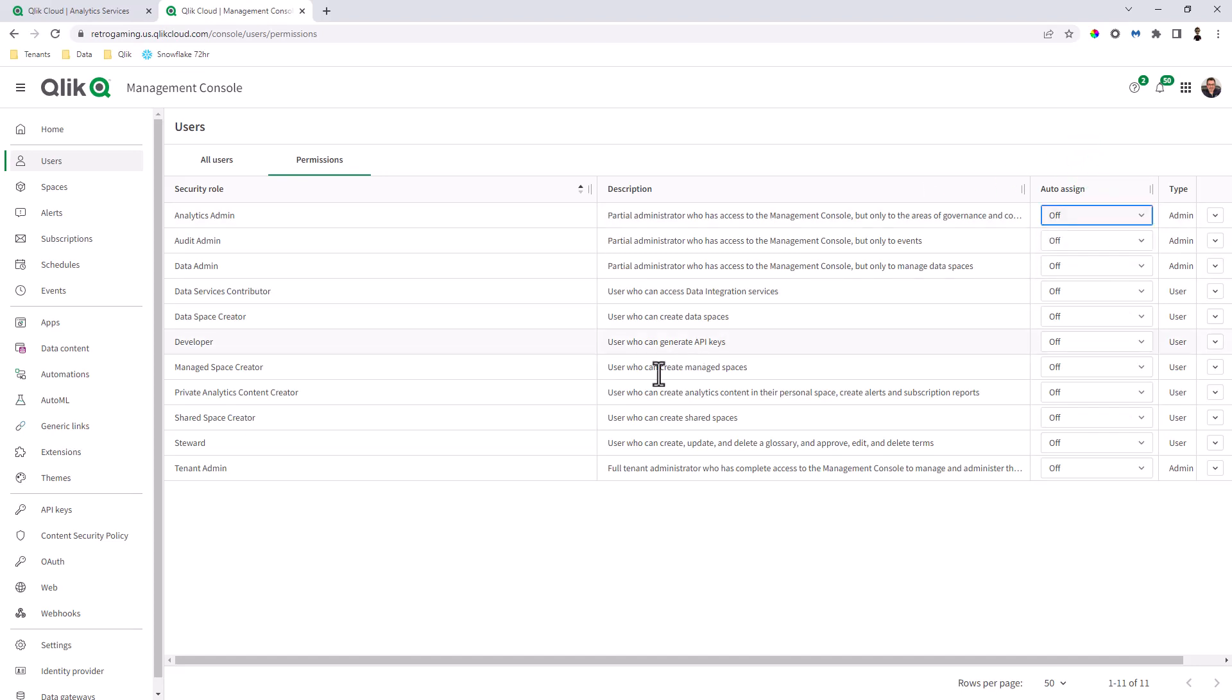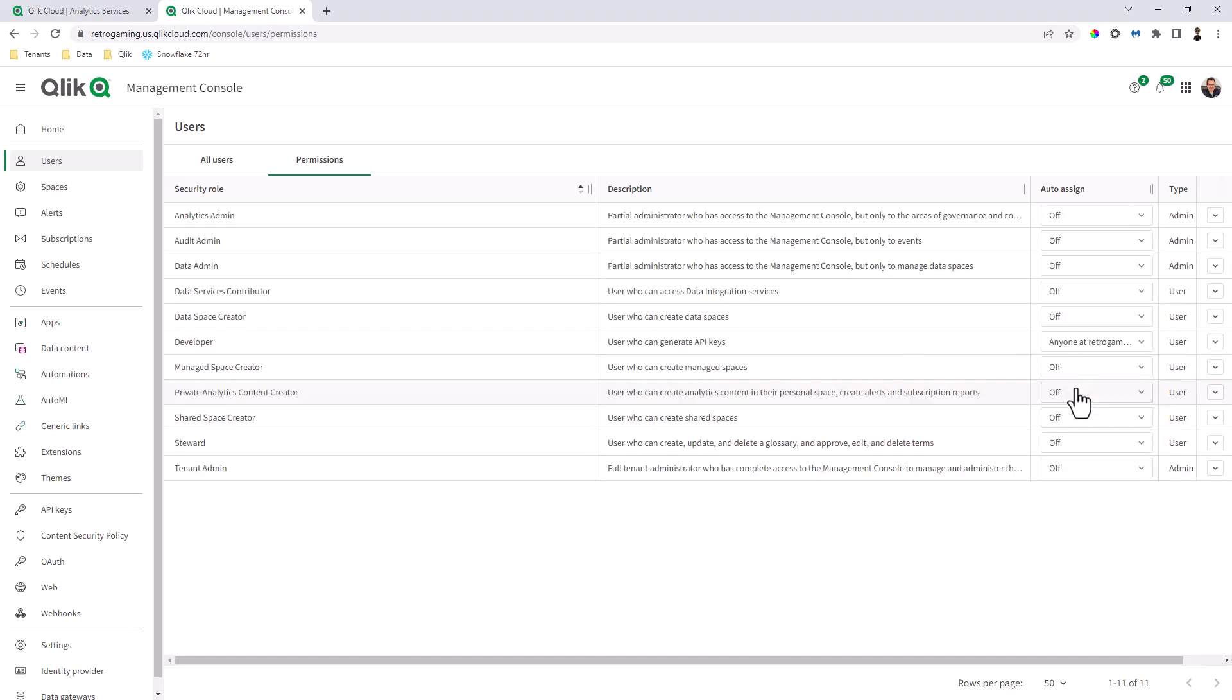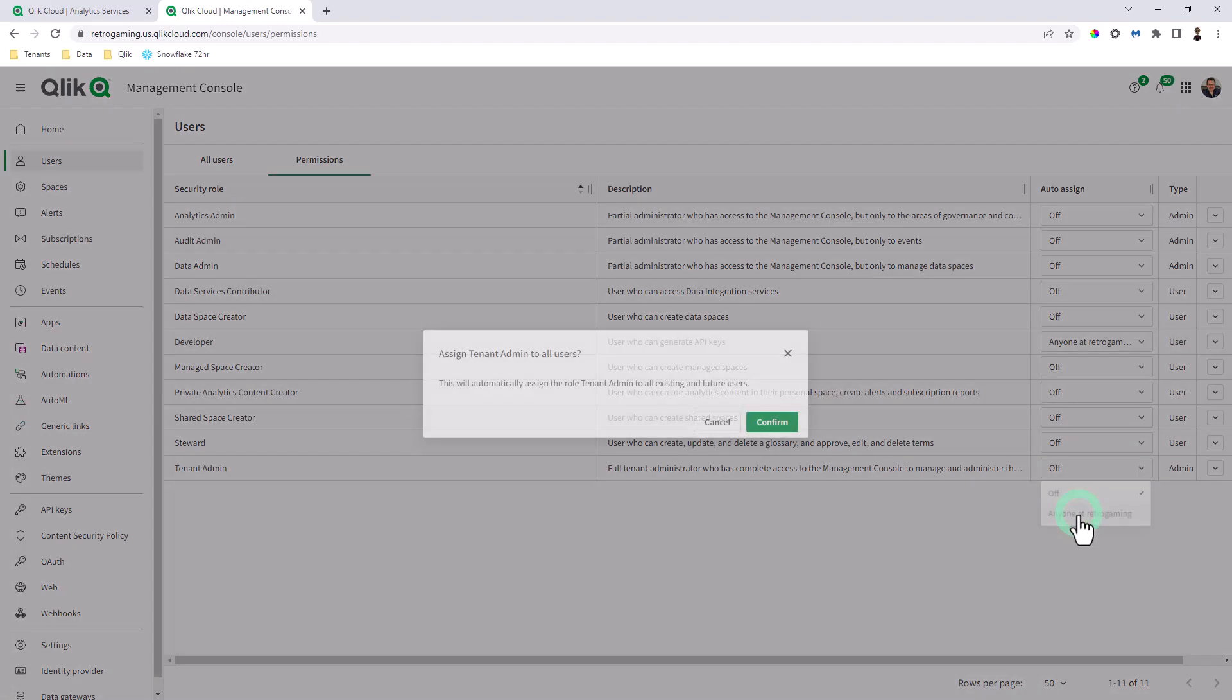And you'll also see this auto assign box. So we have off or anyone at. So, for example, if I wanted any new user that logged in that was invited to have one of these roles, such as audit admin, data admin developer, we can set these particular settings in auto assign. So here I just set for developer and tenant admin. Click confirm.